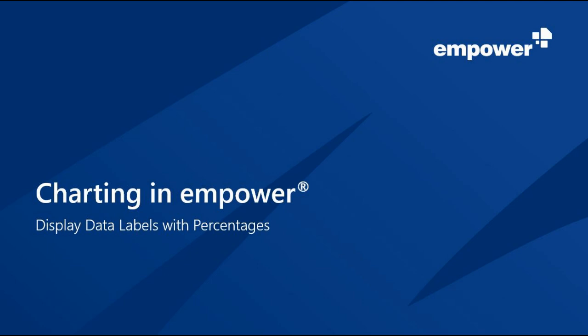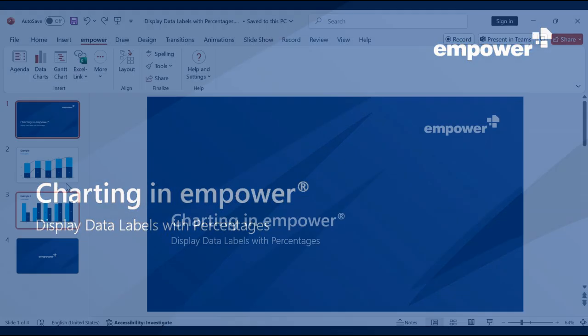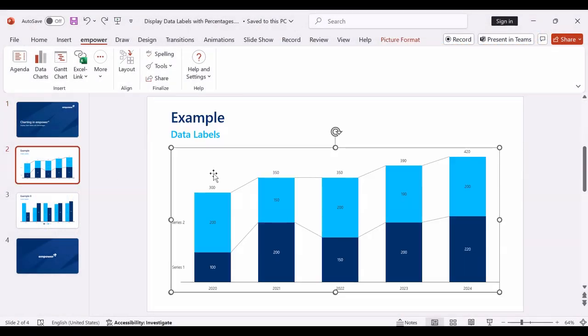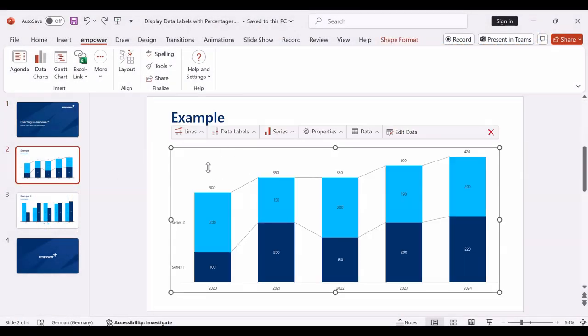In this video, I will explain how to display data labels with percentages in your Empower charts. For this purpose, I have prepared this chart.